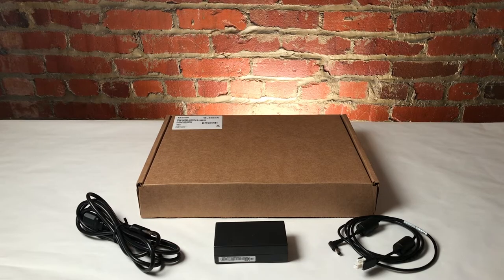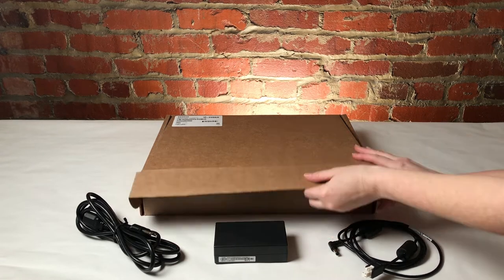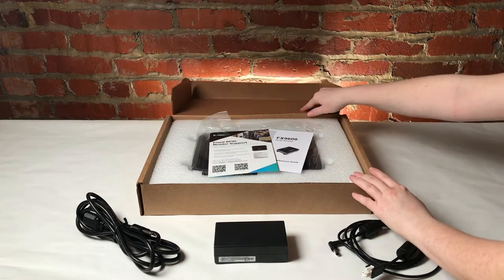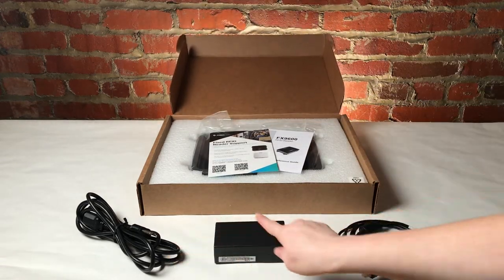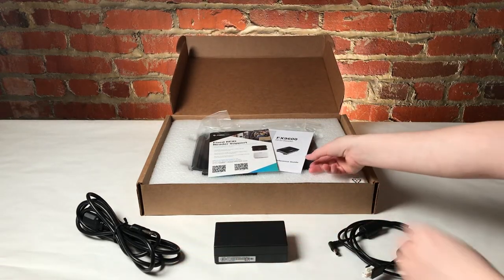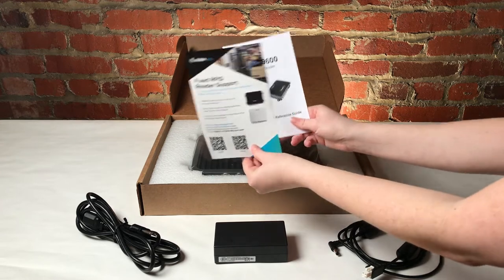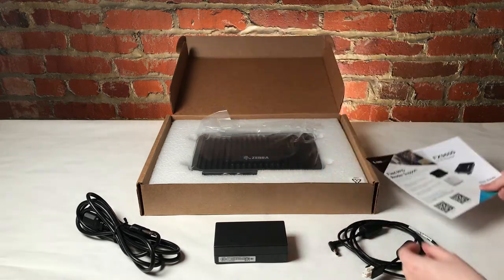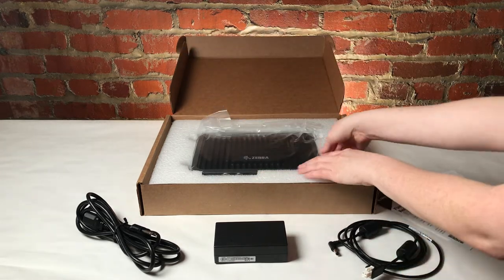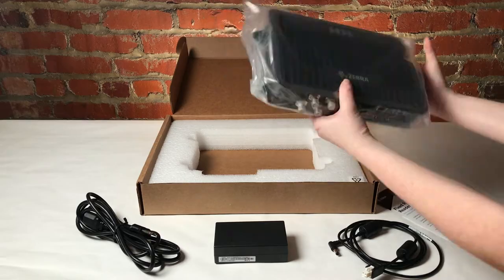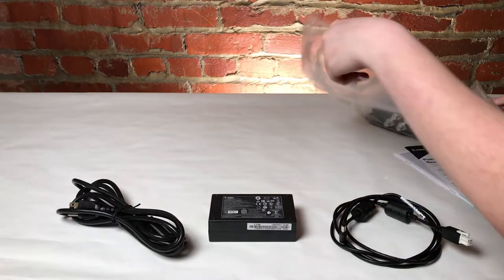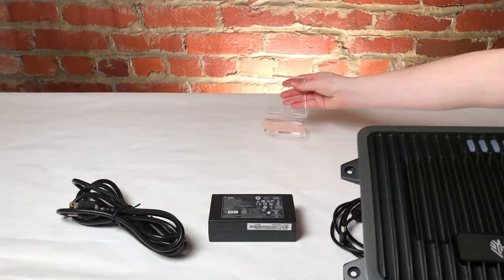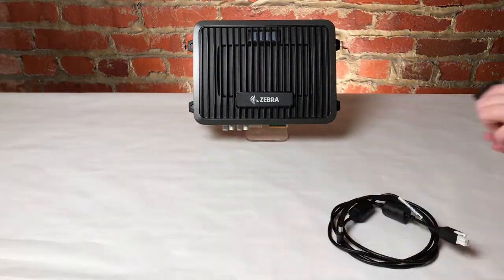Once you have taken the FX9600 out of the box, you will notice that this reader comes with a few pieces: the power supply which comes in three pieces, two convenient pamphlets, one a quick start guide and the other a support pamphlet, and the FX9600 reader unit. Now that I have everything out, I'm going to clear the table so I can start plugging in and powering our RFID reader and antenna.